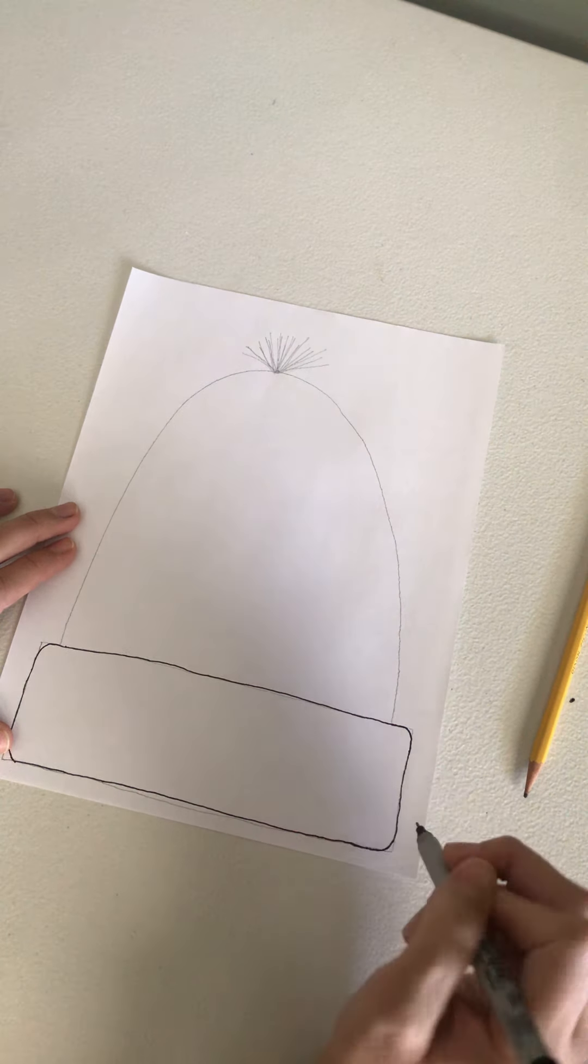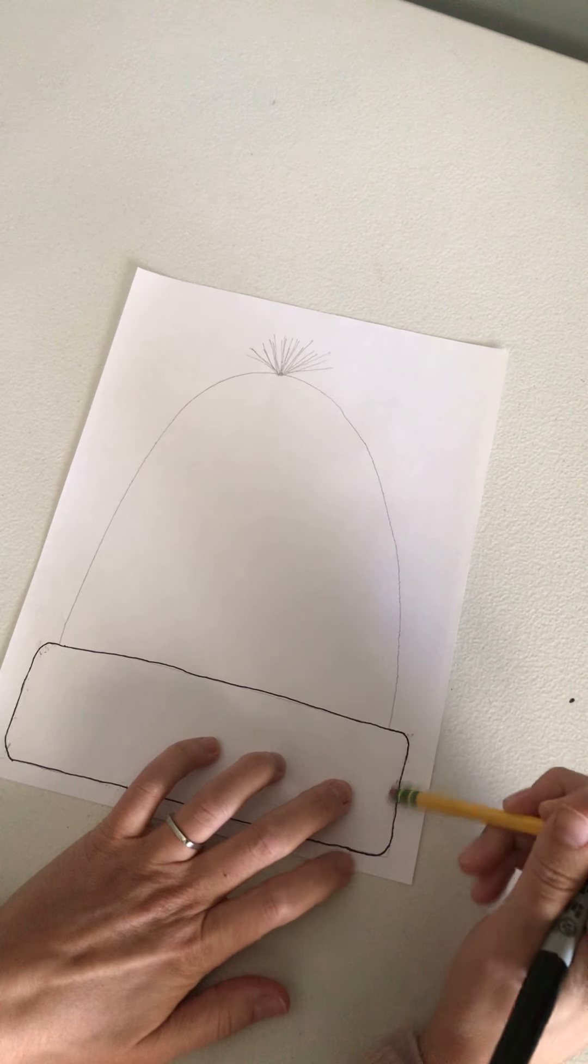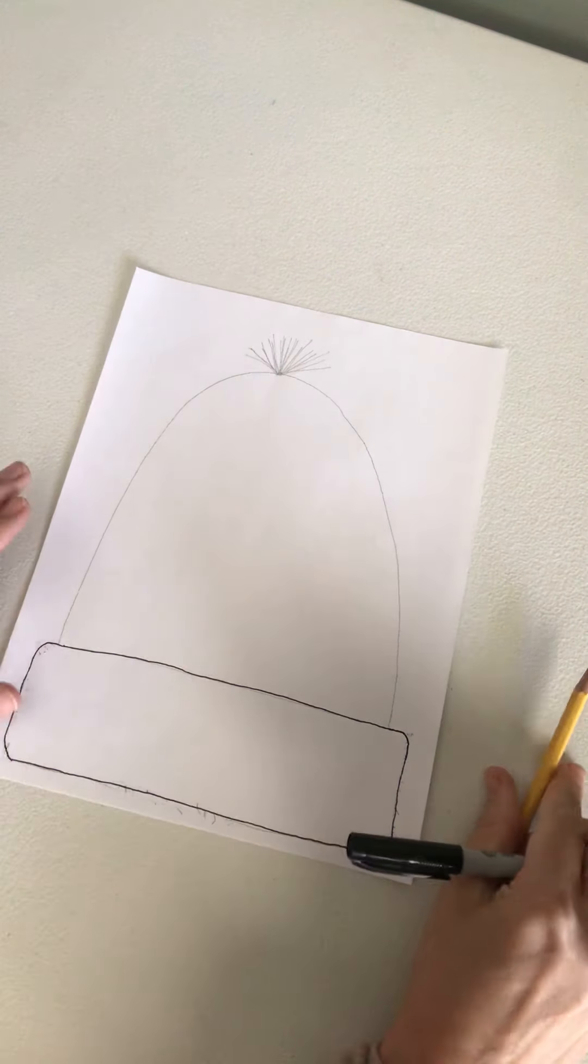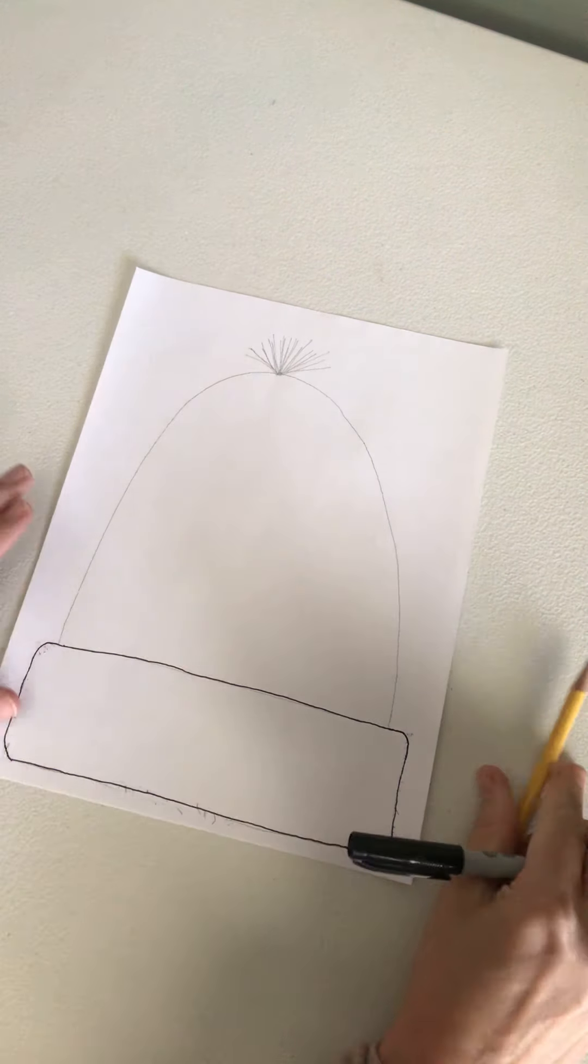Sometimes when I'm tracing with marker I'm not perfect and I go back and I erase my pencil that's showing. If you want to erase any pencil lines that are showing after you trace over it you can.